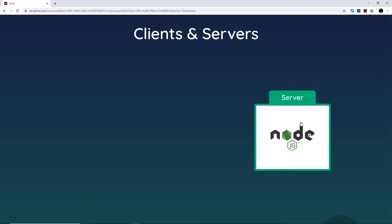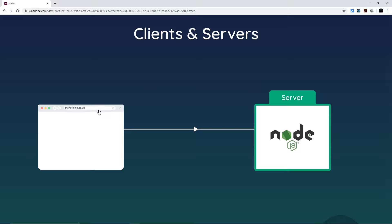Our server will be the thing listening for incoming requests from a browser. On a simple level, we type a website address into a browser and hit enter — that sends a request to the server powering that particular website. The server then looks at that request and decides what to send back to the browser.